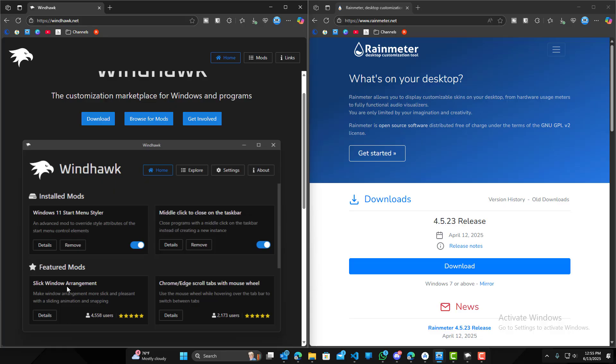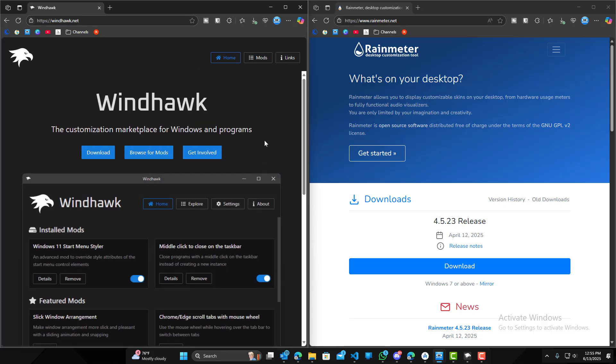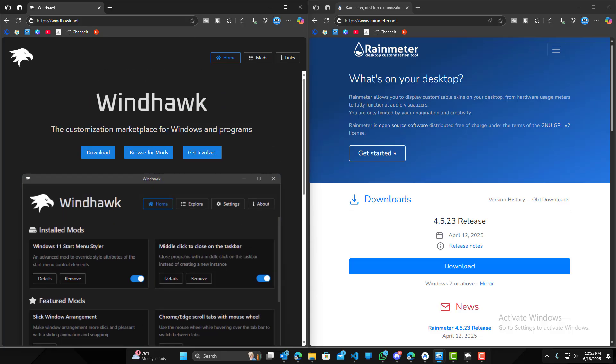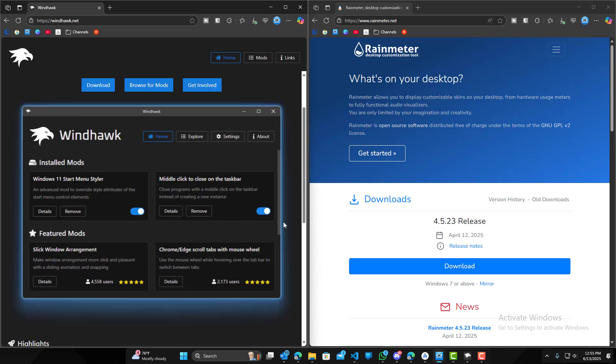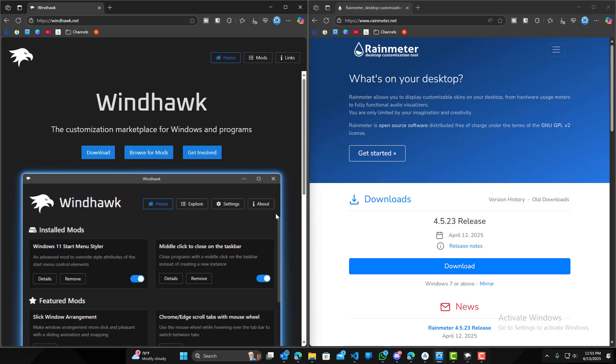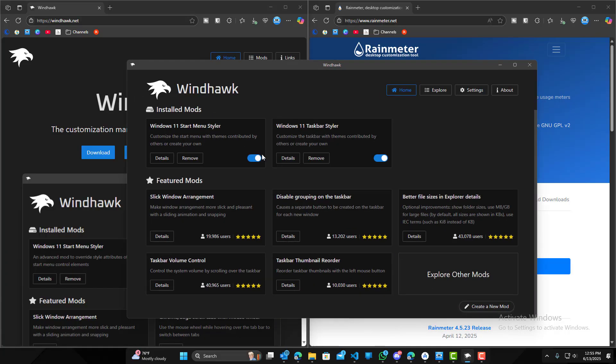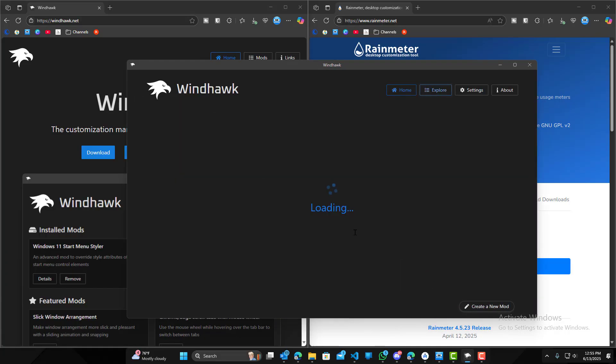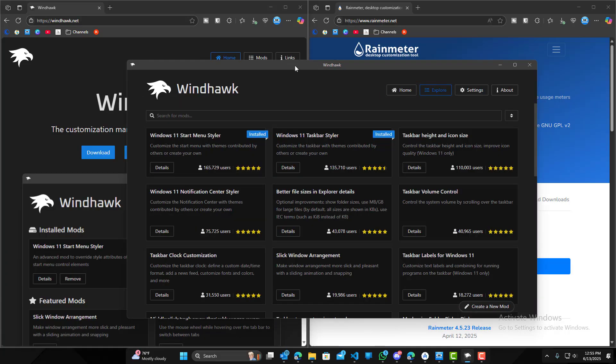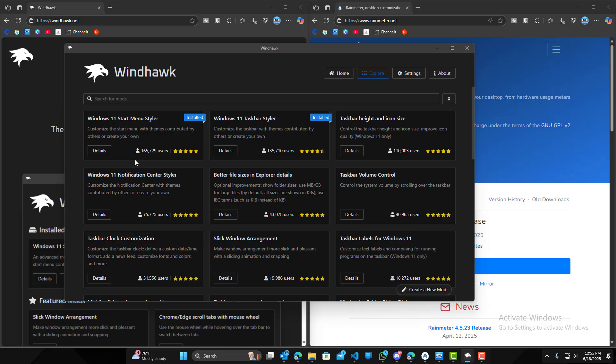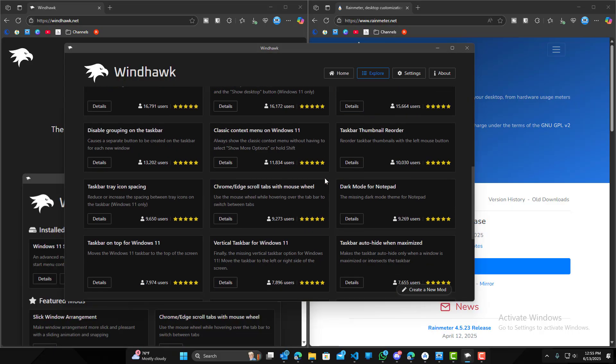Next one, customization options. So Windhawk is relatively new, like I mentioned, so there aren't that many options. So we have over here, let's just go explore. And you can see the top plugins or the top mods have around 100k, a little more than 100k users.